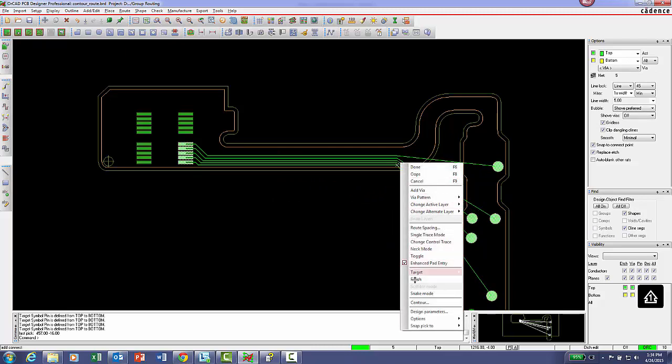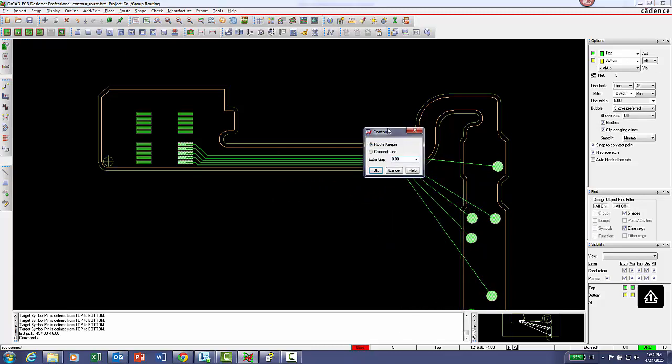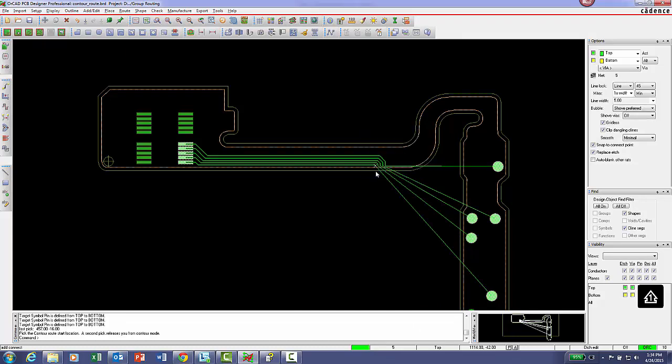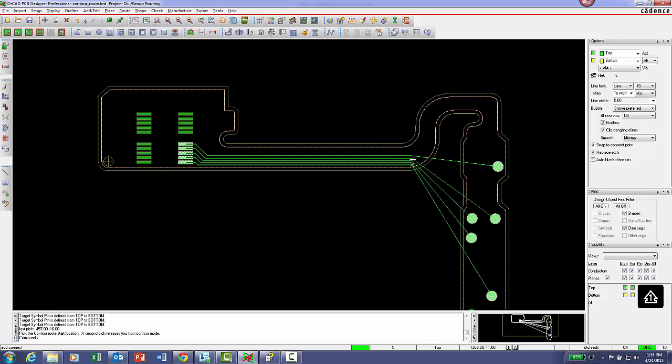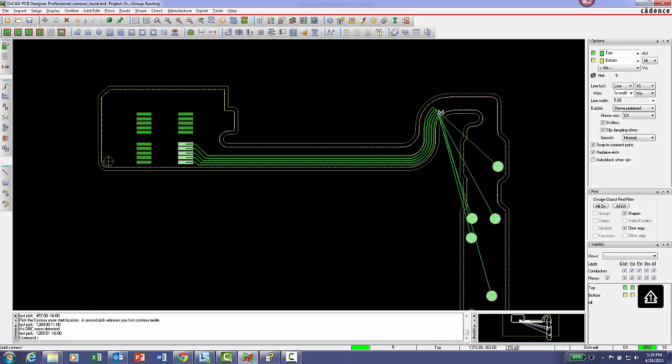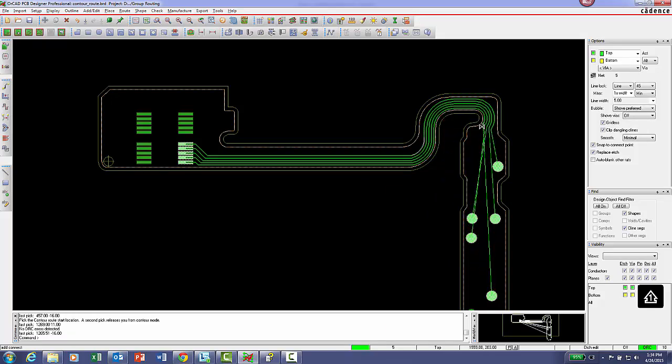An optional extra gap field is provided to increase the clearance to either contour element. Close the form and select the highlighted element, then guide your cursor along the contour element path.